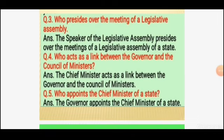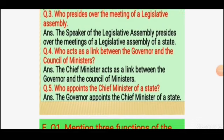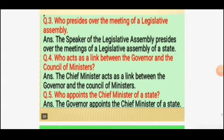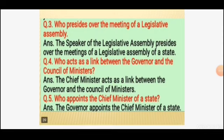Fourth question: who acts as a link between the governor and the council of ministers? The answer is: the Chief Minister acts as a link between the governor and the council of ministers. Fifth question: who appoints the chief minister of a state? The answer is: the governor appoints the chief minister of a state.